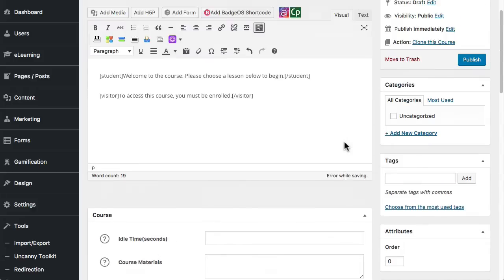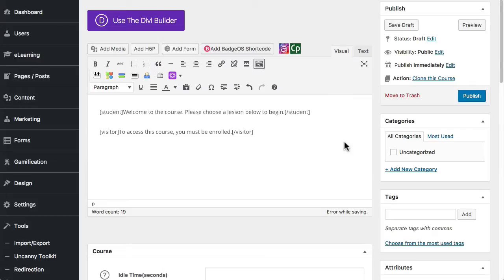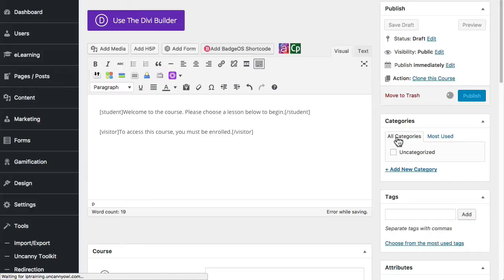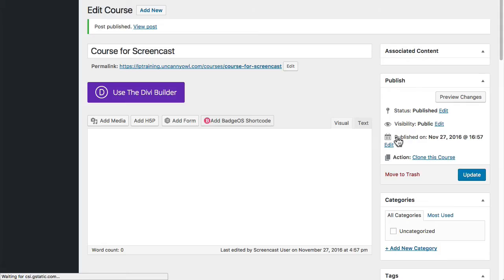So at this point we've set up everything we need to and I'm just going to publish this course. So I click on the publish button and it's going to add this course object now.